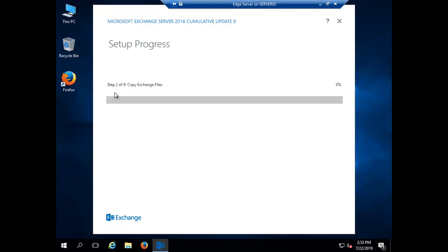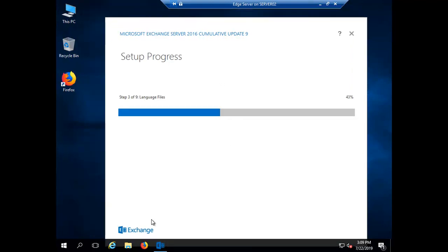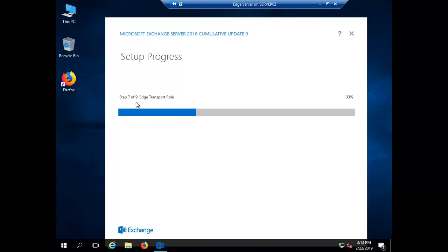There are nine steps in total. Step 2 is copying Exchange files, which will take a bit of time. Step 3 is copying language files. Step 4 and step 5 also involve language files and move quickly. Step 7 is installing the edge transport role. Step 8 is finalizing the setup, and step 9 will be the completion of setup. I am pausing and resuming to keep the video concise.